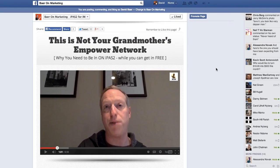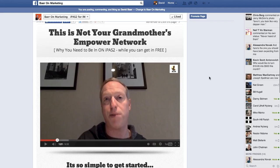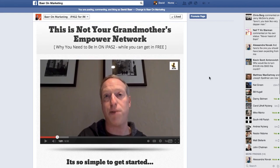This is Not Your Grandmother's Empower Network — why you need to be in on iPass 2 while you still can get in for free. I have a video where I'm talking basically about how a lot of these people in this community know Empower Network and probably knew it when it first started. Maybe some of them jumped on board, probably a lot of them. And it really was a disconnect from the type of stuff that they were doing.